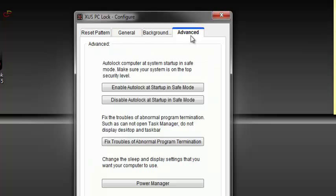Then at the advanced tab, make sure to disable auto lock at startup in safe mode. So that when you forget the password, you can boot in safe mode and then delete it.